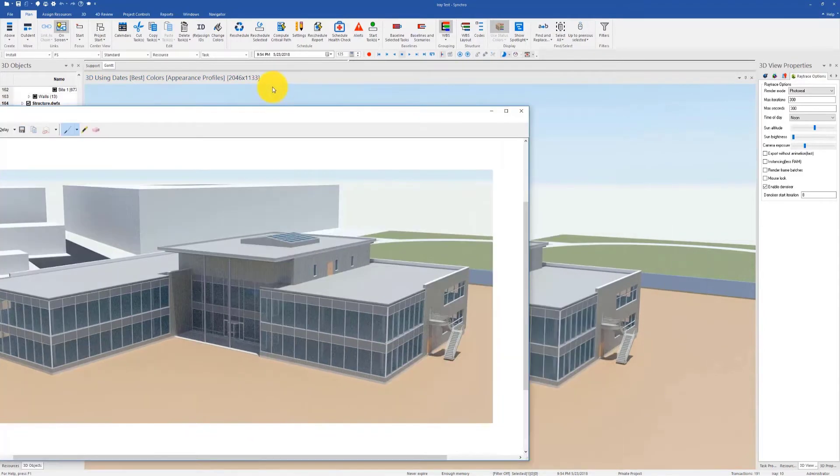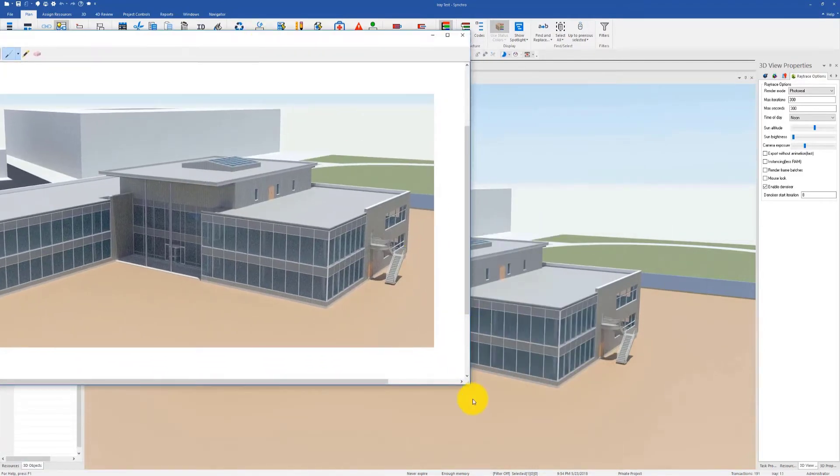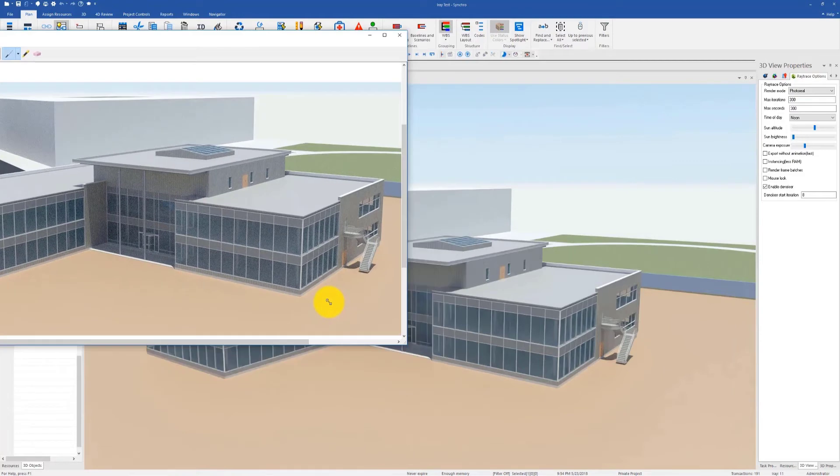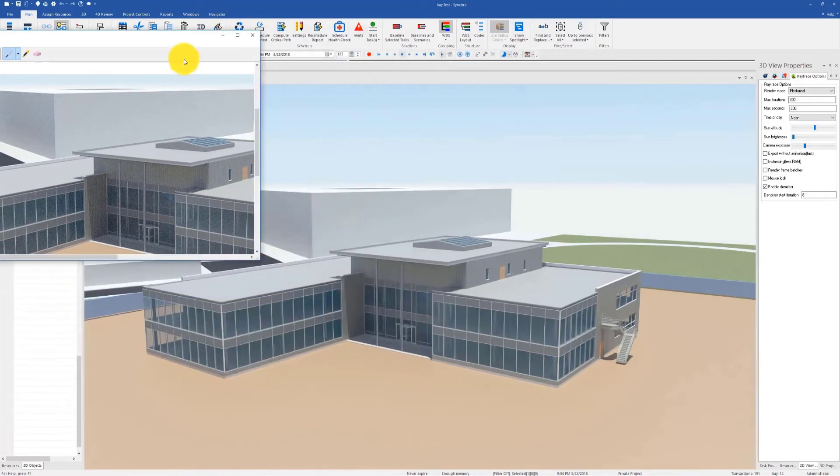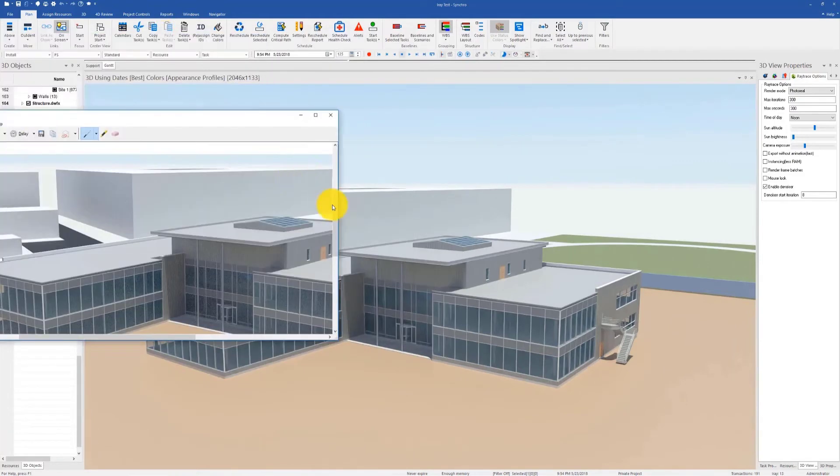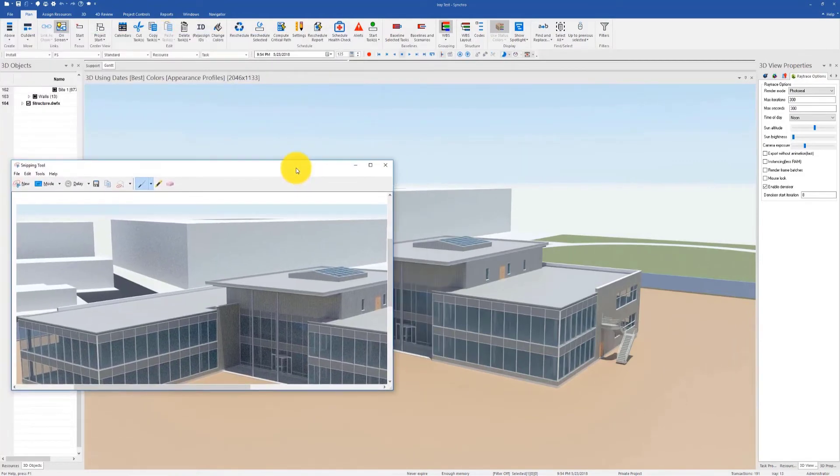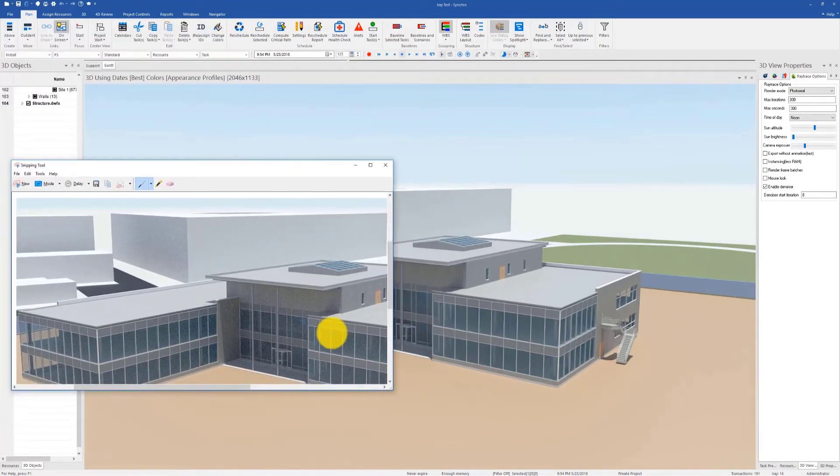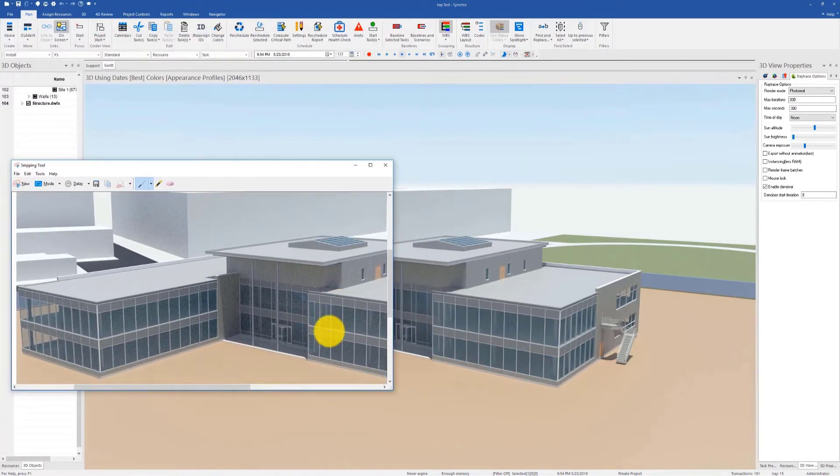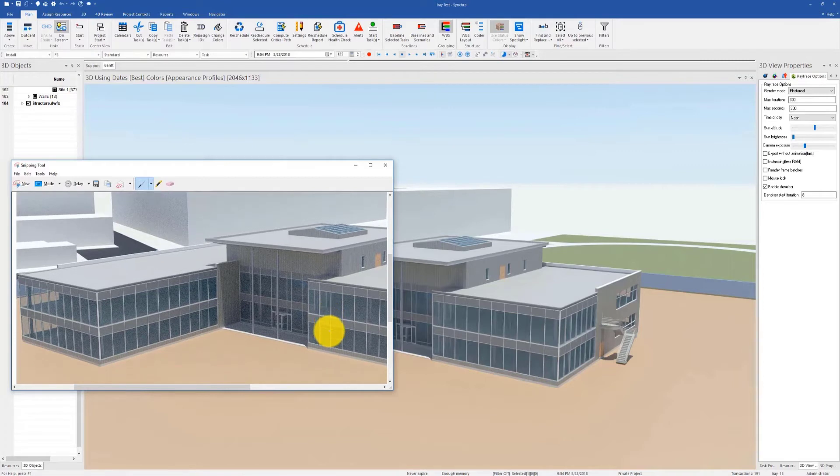Let's open the previously saved image and compare it with the new one. The first image had about 50 iterations by the time I saved it, and you can see the difference in noise level.